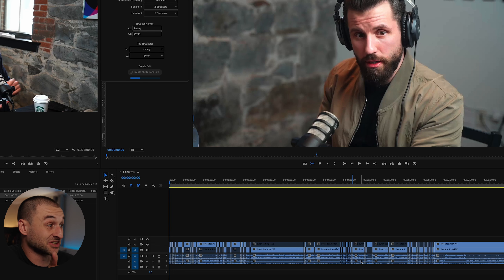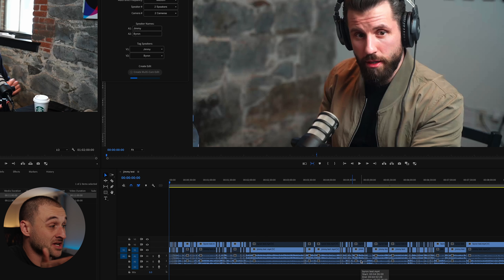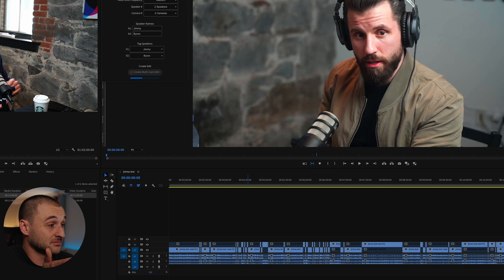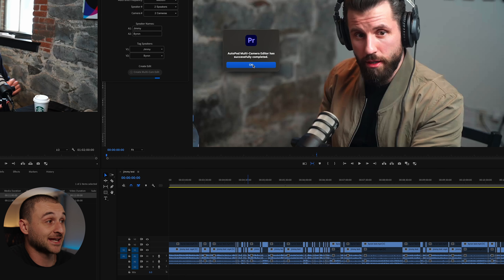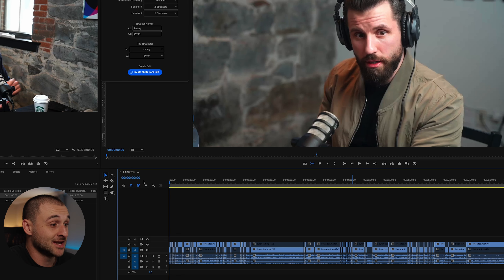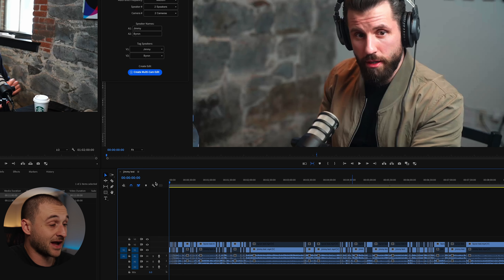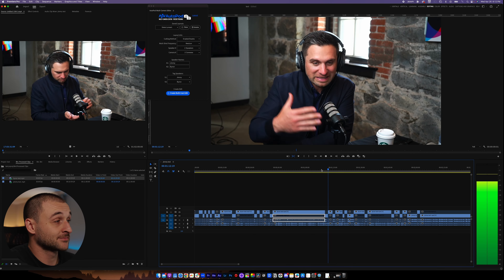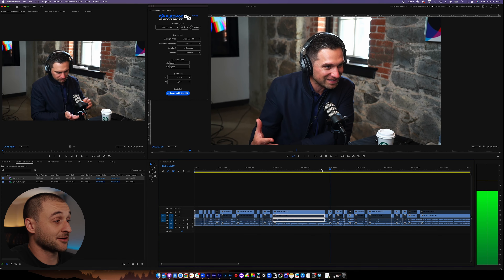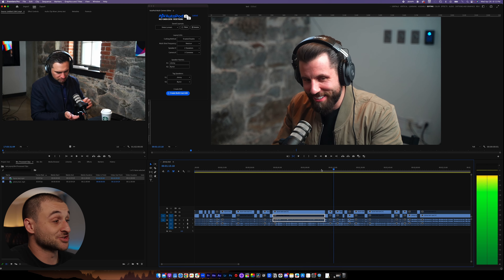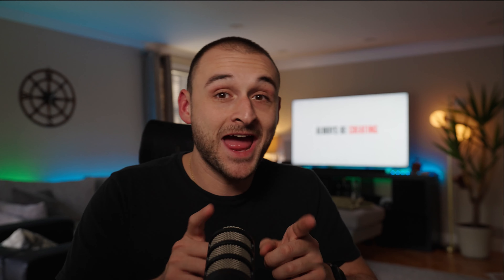This is just a little snippet, about 10 to 12 minutes of footage, but it is doing it in real time. Boom — Autopod Multi Camera Editor has successfully completed. If we watch this back: Byron's talking, goes right to Jimmy, goes right to Byron, goes right to Jimmy, goes right to Byron.